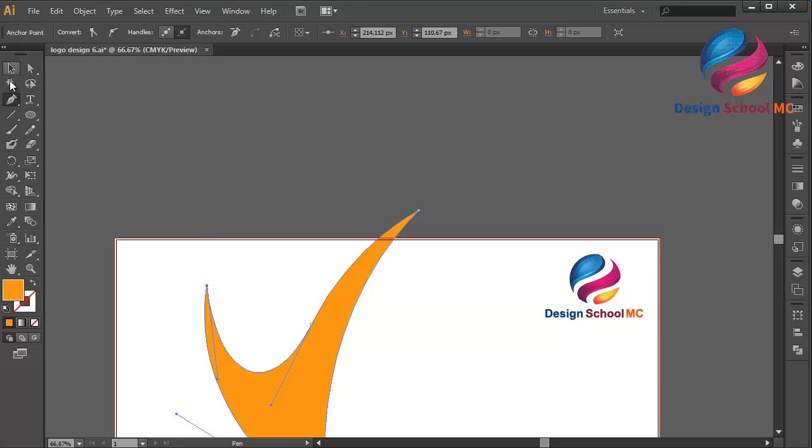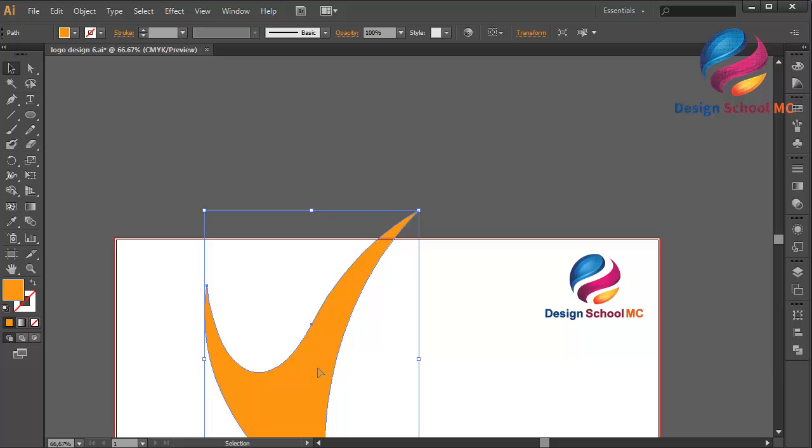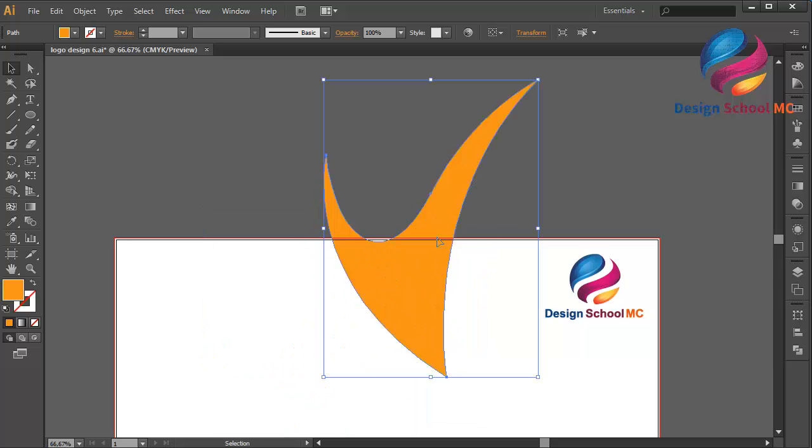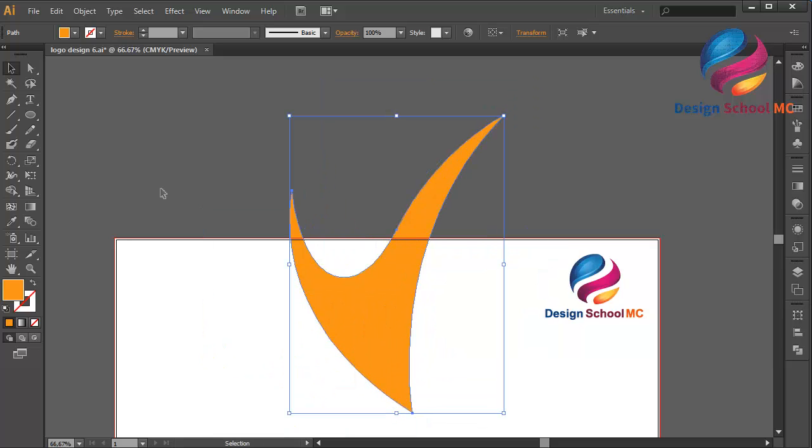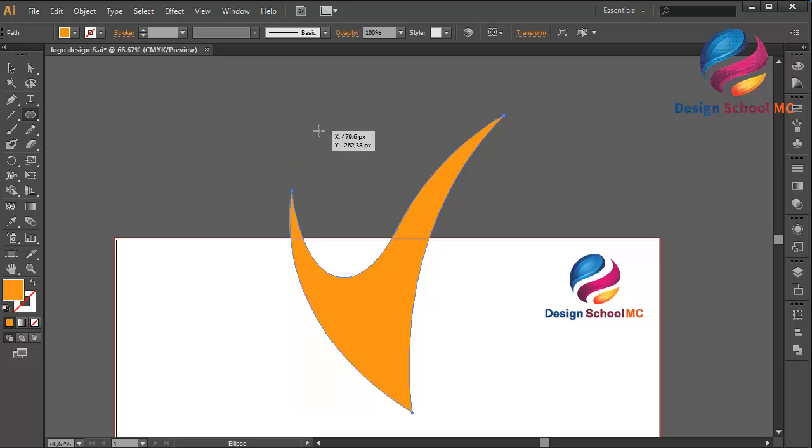That looks good. I will create a circle object using the ellipse tool over here.